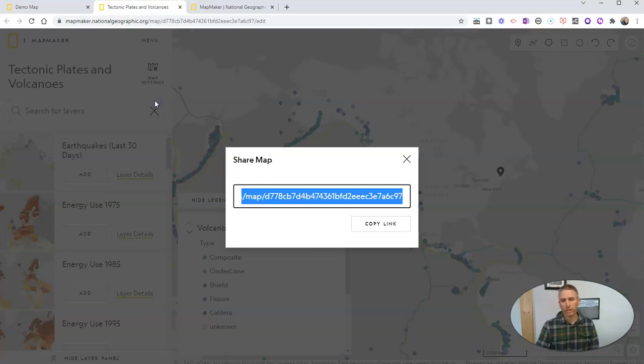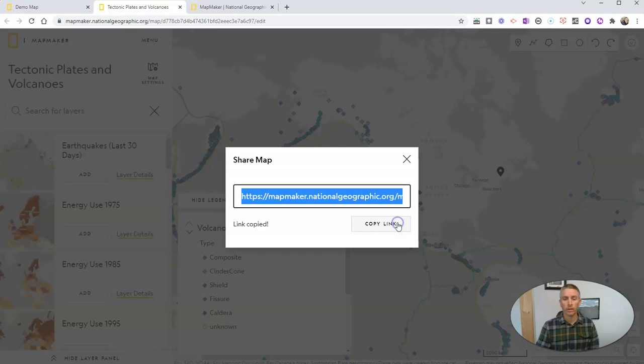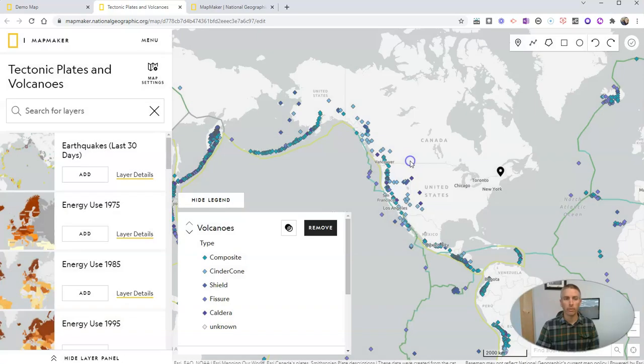We can give students a direct link to it. And I might put that link in Google Classroom, Microsoft Teams, or any other learning management system that you want to use.